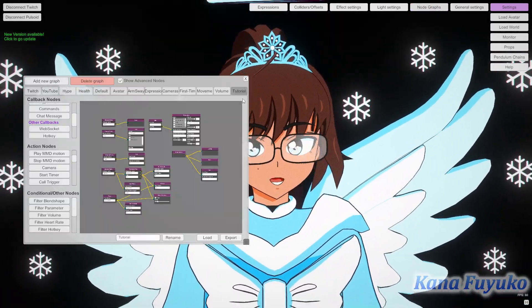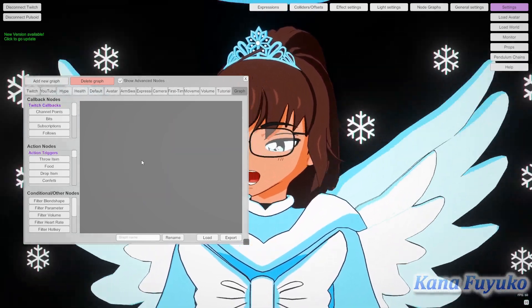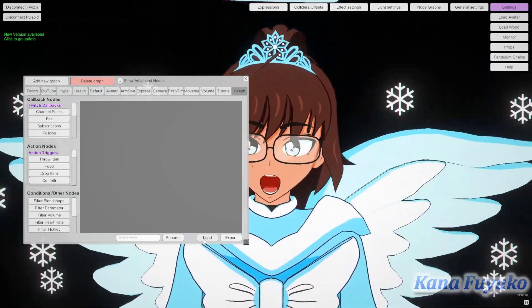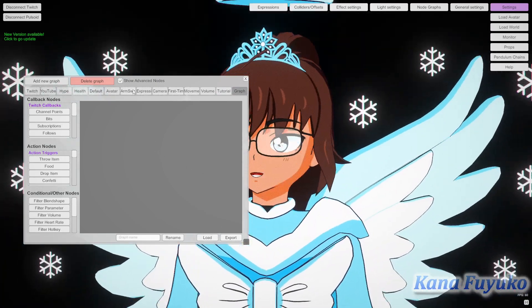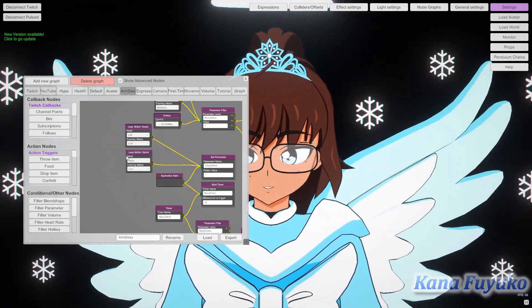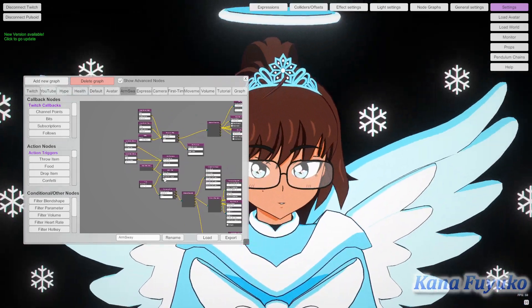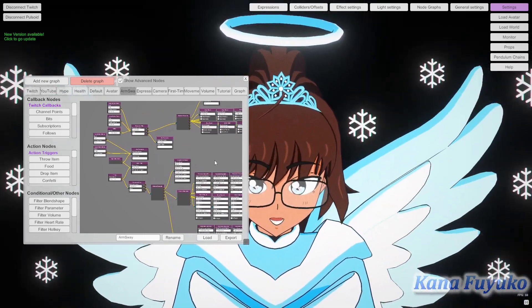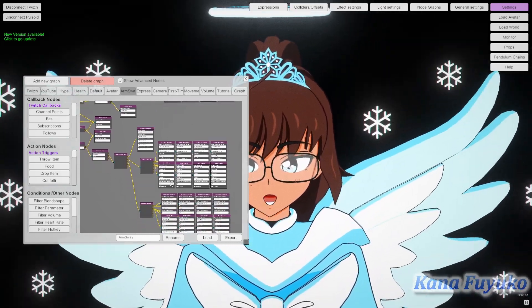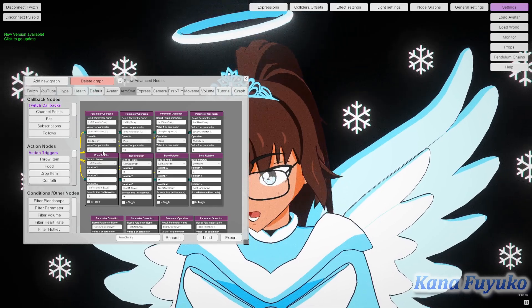What you're going to do is go into the node graph. You're going to add a new graph right here, click on Load, and load in the arm sway graph that you downloaded, which should look something like this. I did modify it, so ignore the Leap Motion status ones — those are my edits. This is a test version, but it's going to look somewhat similar to this, where it's going to have the multiple arms here.